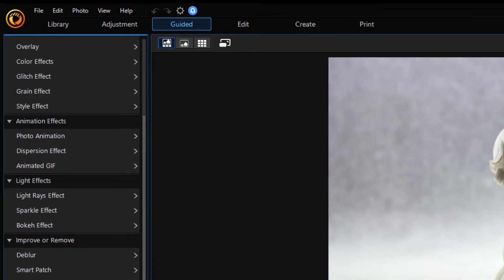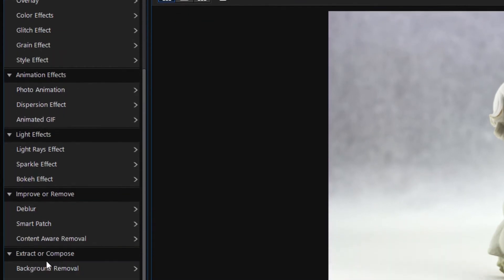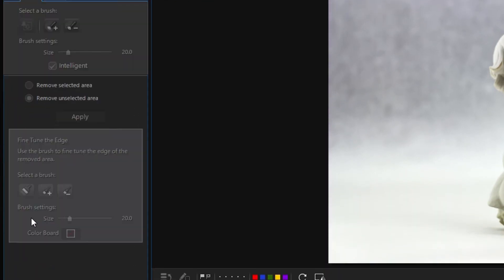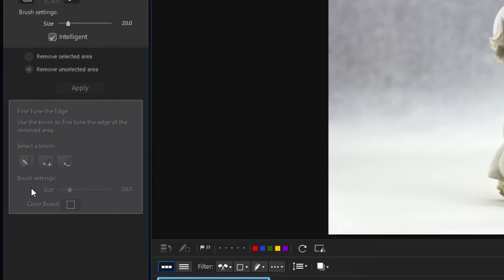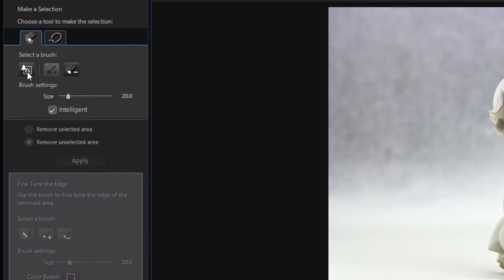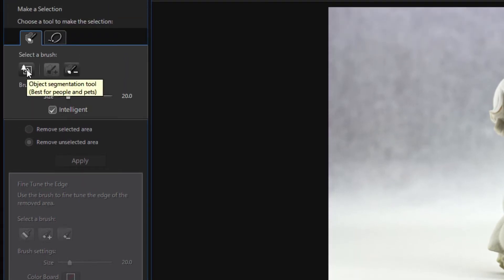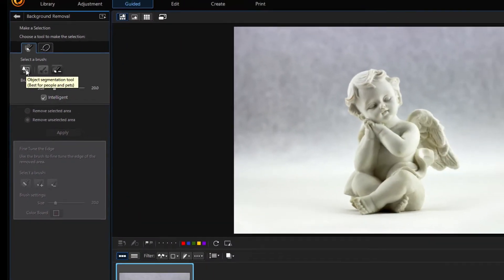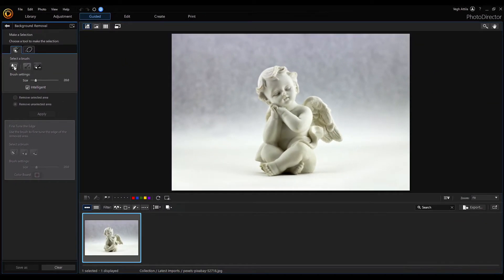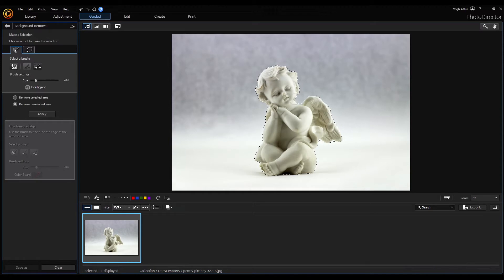Find the background removal tool and select the object segmentation tool. This works very well with people. As you can see, the angel has already been chosen. Hit apply.